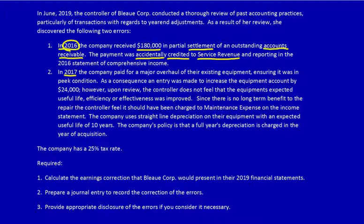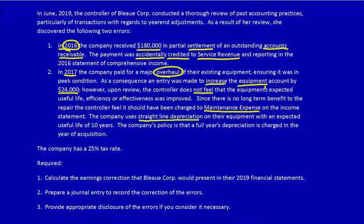In 2017, the company paid for a major overhaul of their existing equipment ensuring it was in peak condition. The entry was made to increase the equipment account by $24,000. However, upon review, the controller does not feel that the equipment's useful life, efficiency, or effectiveness was improved. No long-term benefit, so we should have recorded it as a maintenance expense. We need to know the depreciation. They use straight-line depreciation, a useful life of 10 years, and their policy is a full year's depreciation in the year of acquisition.